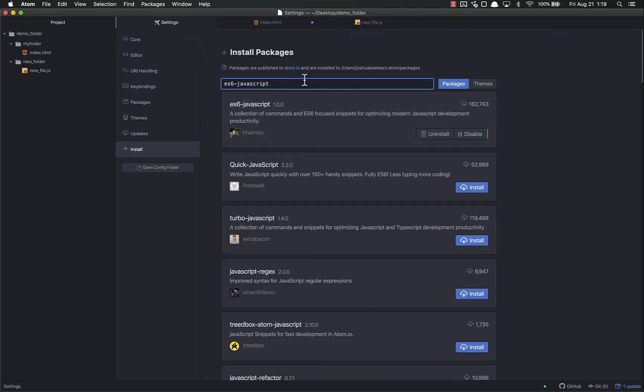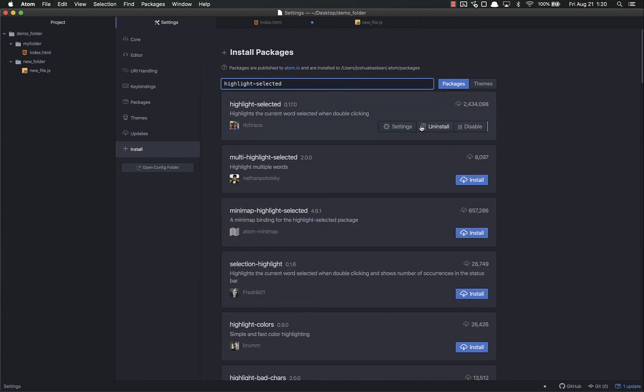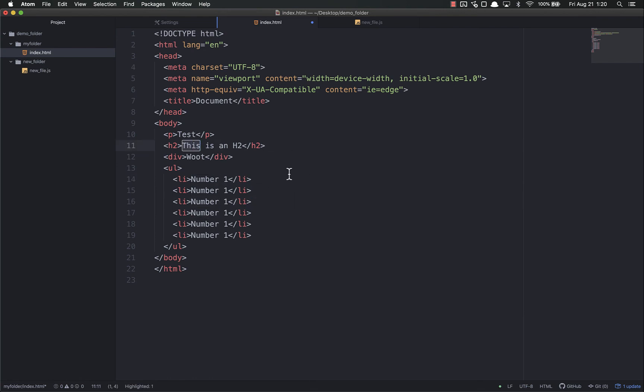Let's go back to Install. I also like Highlight Selected. I have this installed - 2.4 million downloads. All this does is anytime you double-click on a word, it will highlight all the rest of the instances of that word in the document. Makes it very easy if you're looking for variables and to make sure they're named the same thing.